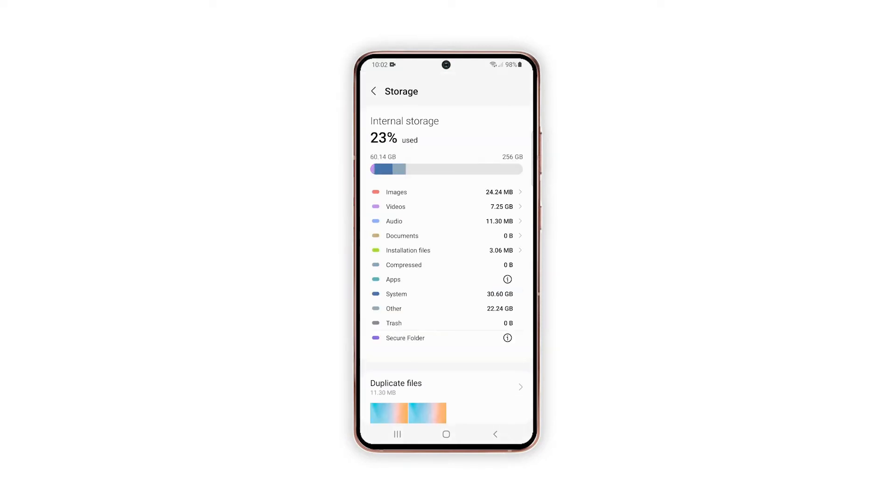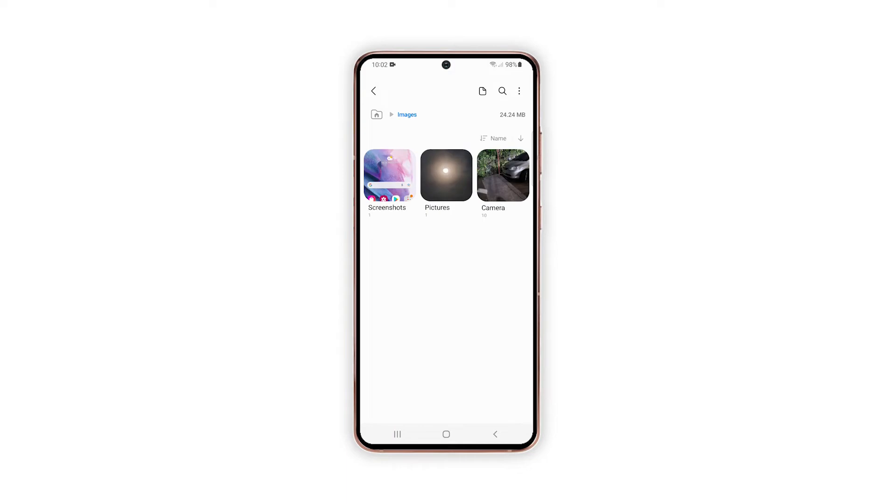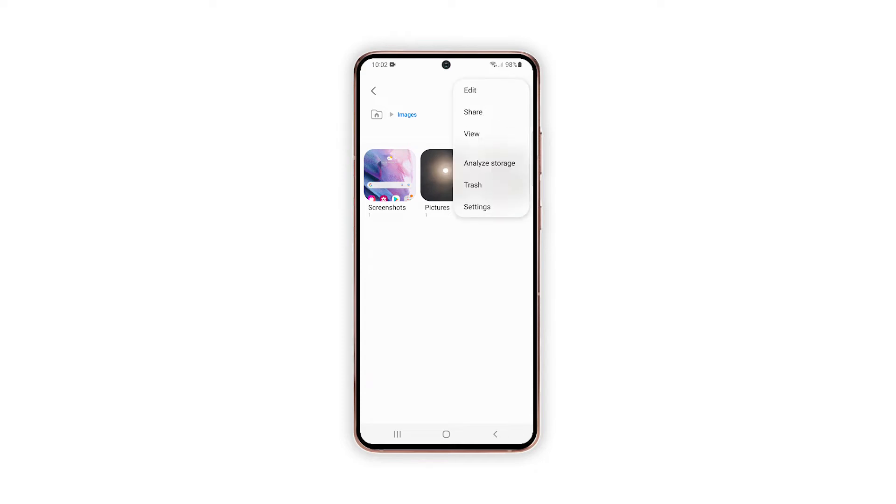The internal storage menu opens with a list of storage folders or directories. Tap to select any of the available directories or folders from the Storage menu. On the succeeding window, tap the triple dot icon located on the upper rightmost corner to view additional options.